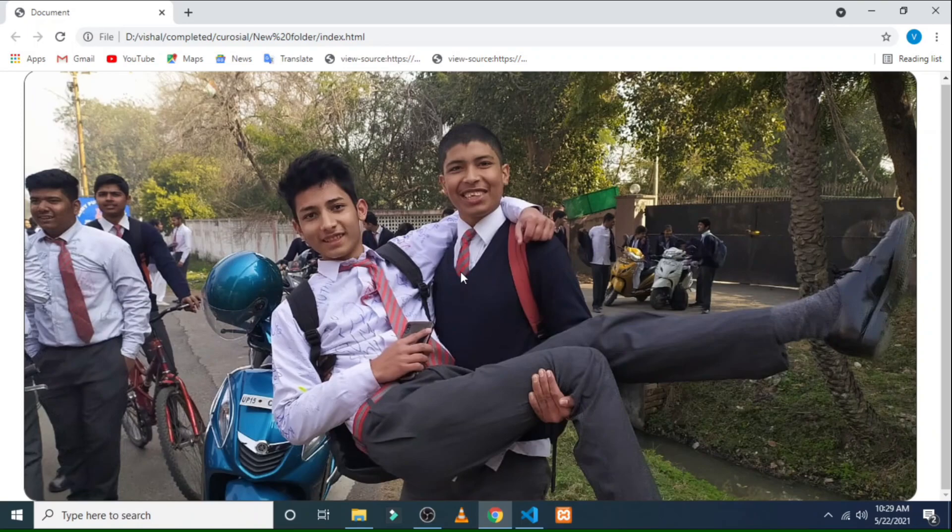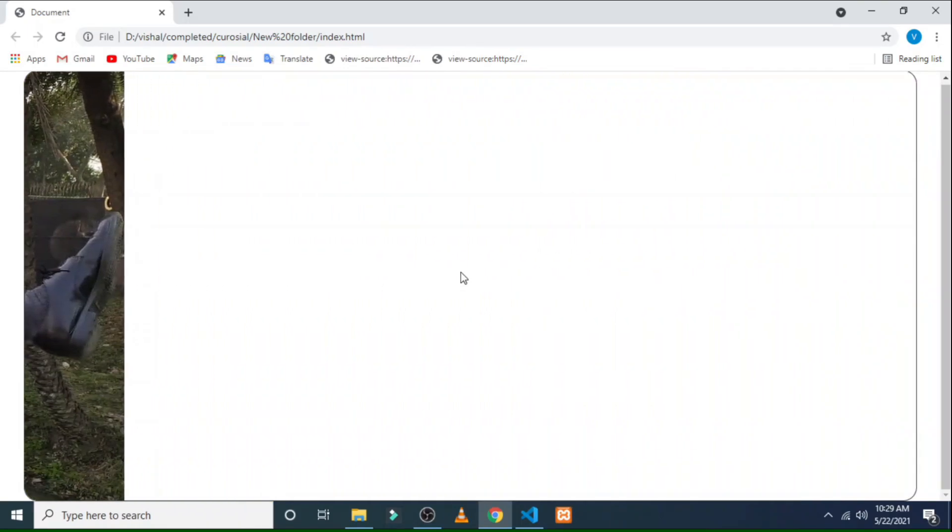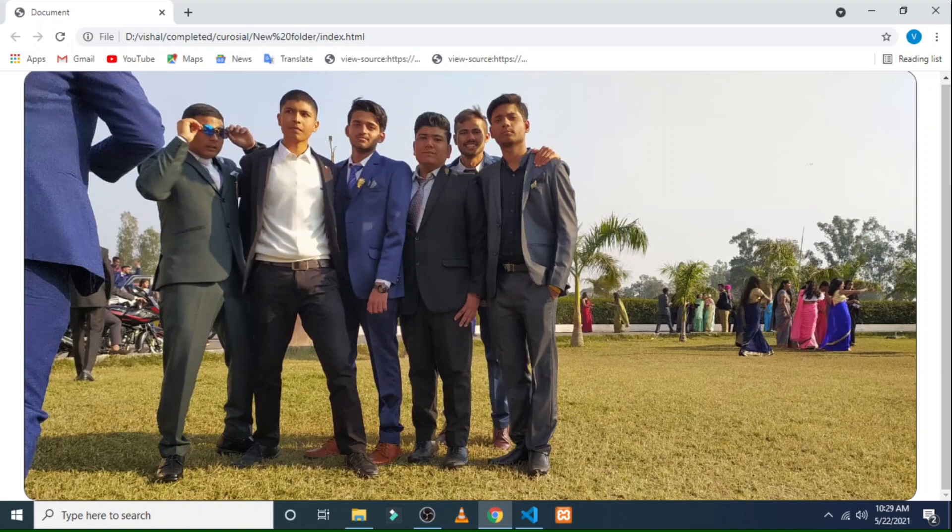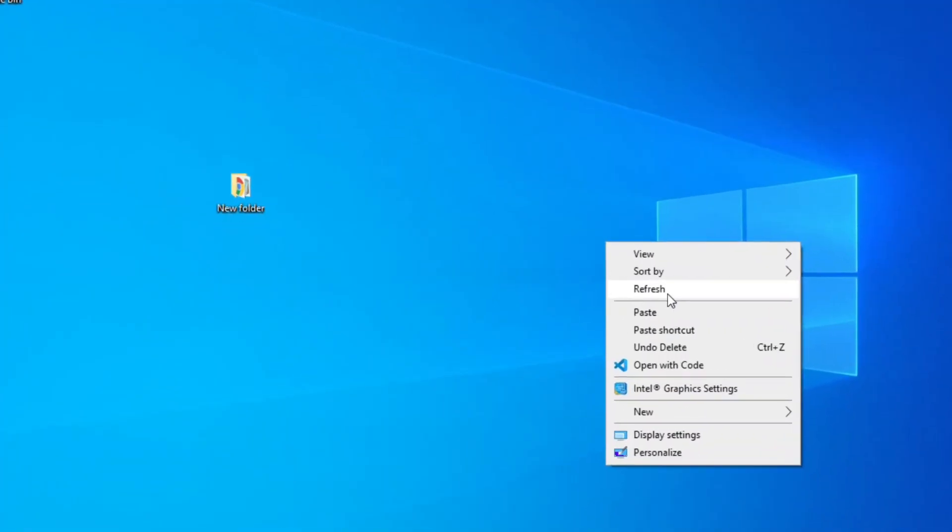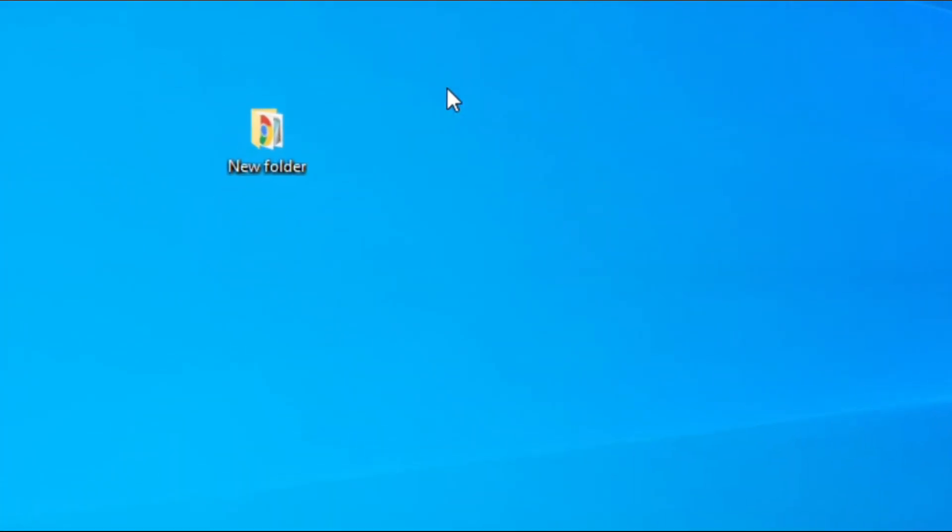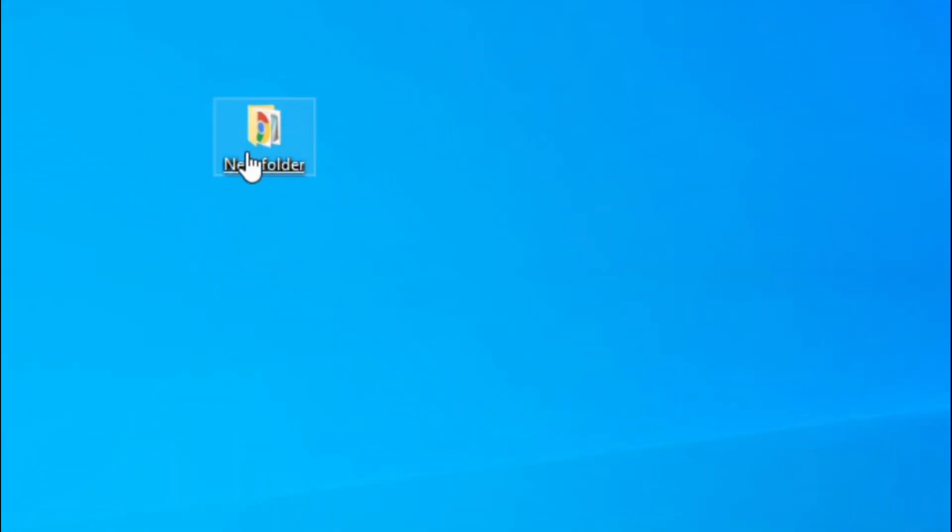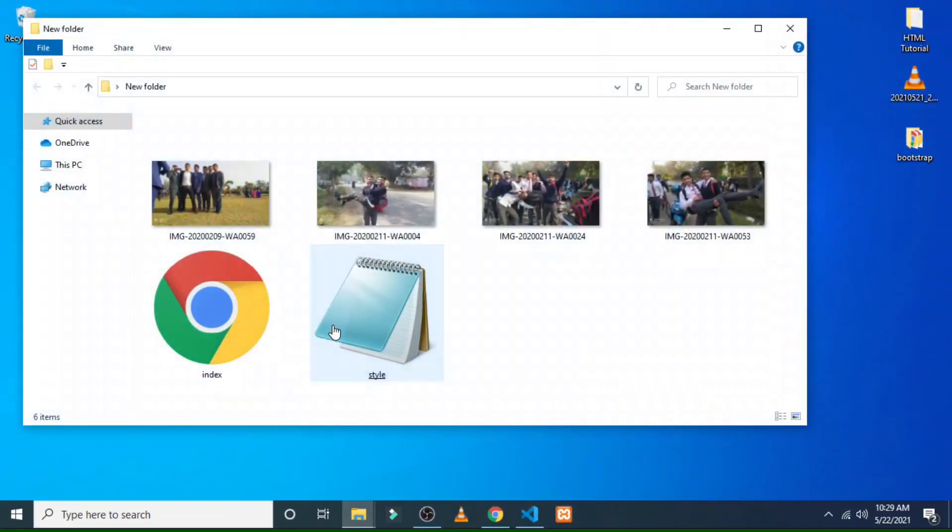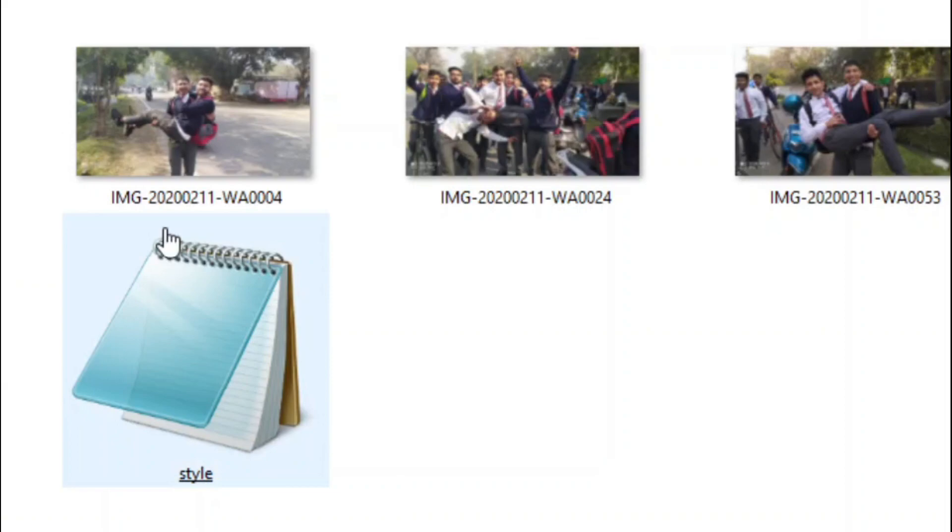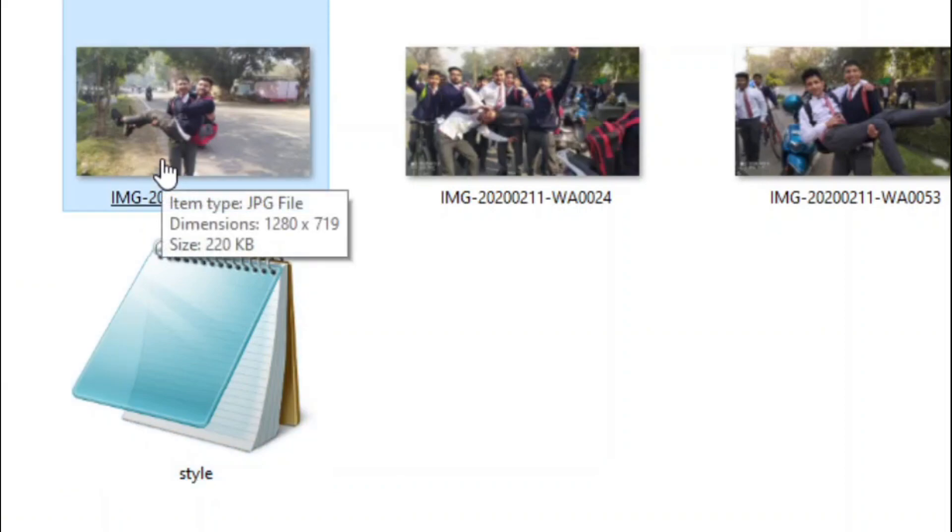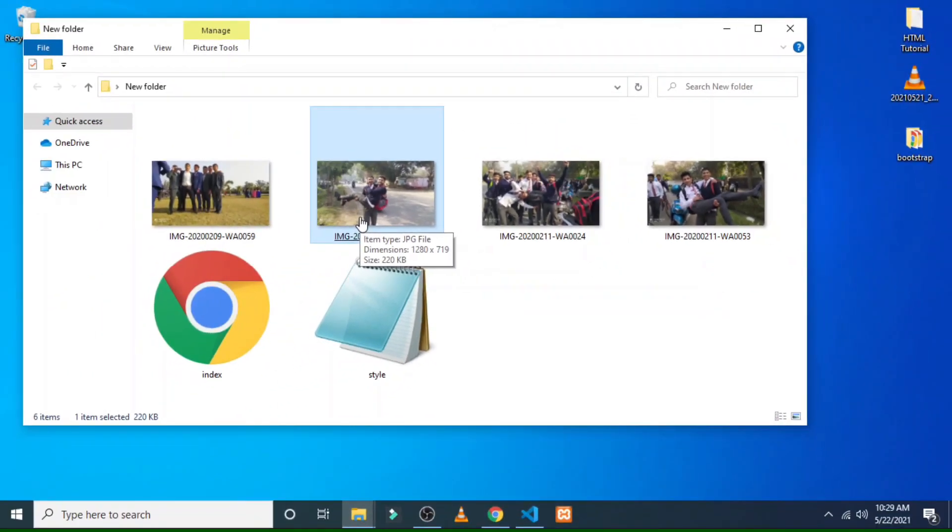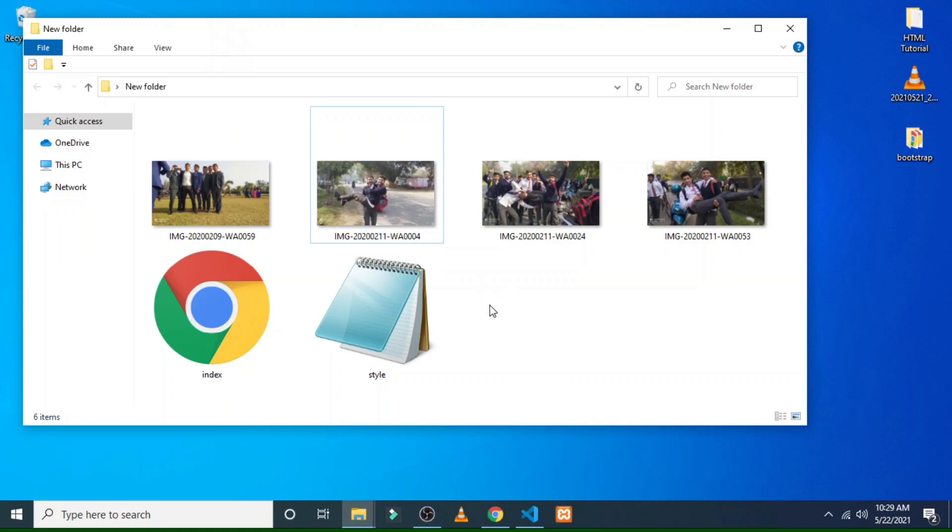So to make this code, you have to come to your desktop. I have created a folder named new folder. If I click on it, here you can see four images of equal width and equal height. When I hover over it, the dimension is reflected - its dimension is 1280 into 719. So we have to just remember that the width of each four images must be same.